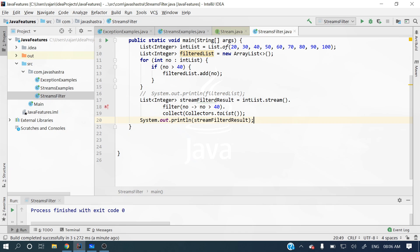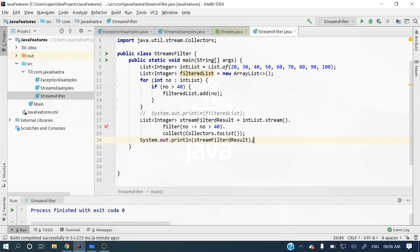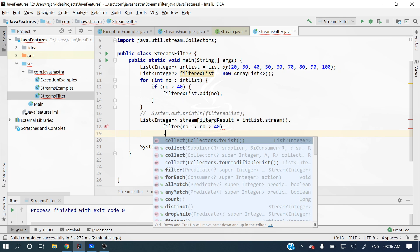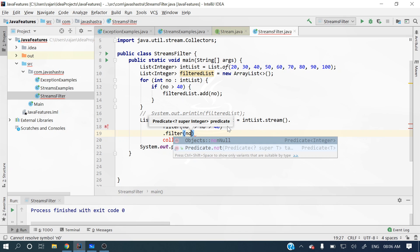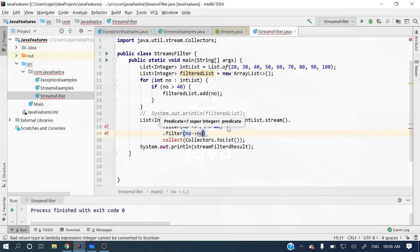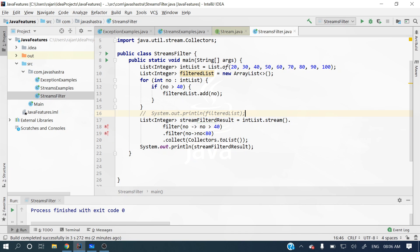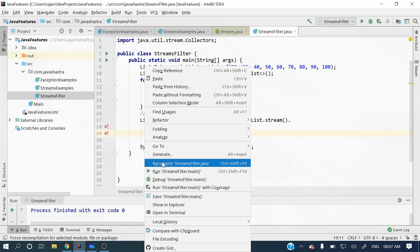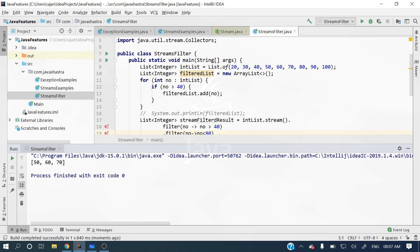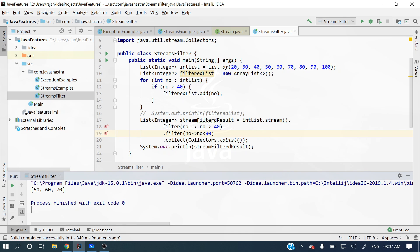This is one way you can apply a filter. Now if you want multiple filters — for example, number is greater than 40 AND less than 80 — you can chain another filter operation. When we run it, we get 50, 60, 70. You can apply as many filters as you want this way.